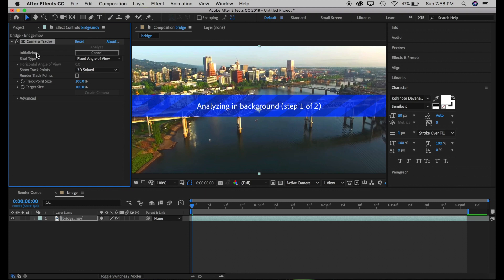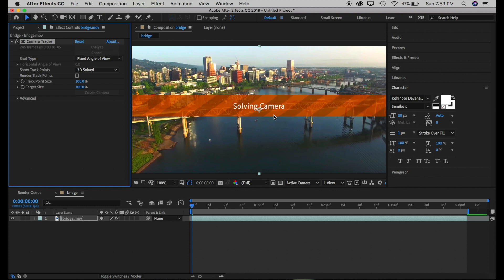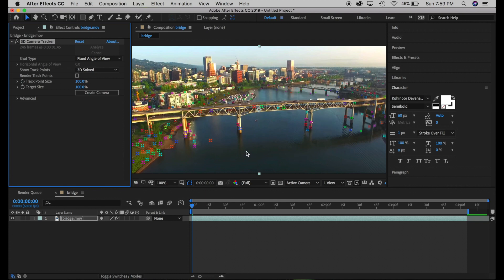It's initializing and will go through every frame to find objects or places in the background that it can detect. You can see which frame it's on, how many seconds are left, and you can cancel the action if needed. Now it's solving for the camera and we're almost ready — it should show points in a few seconds.